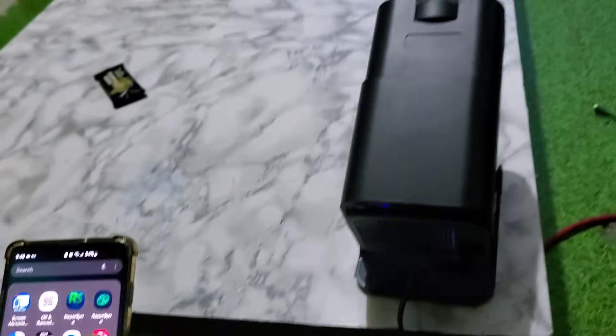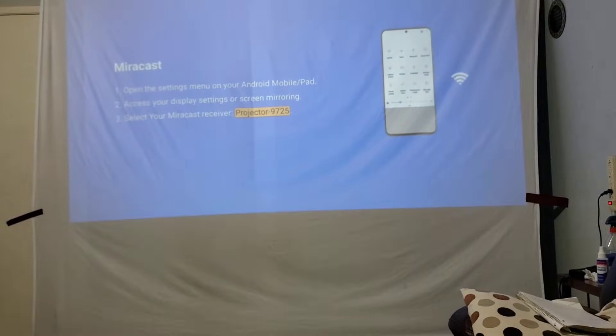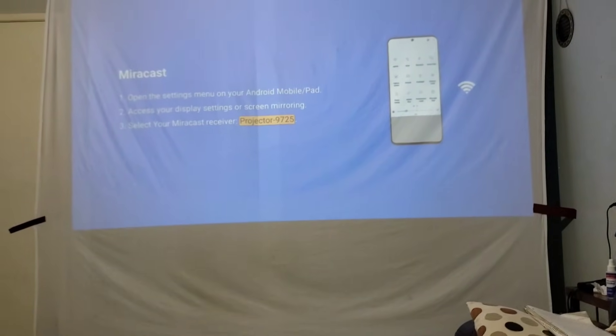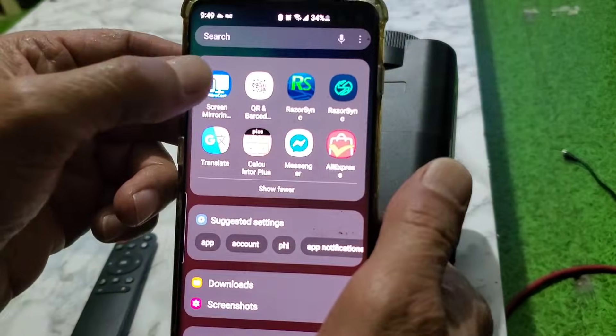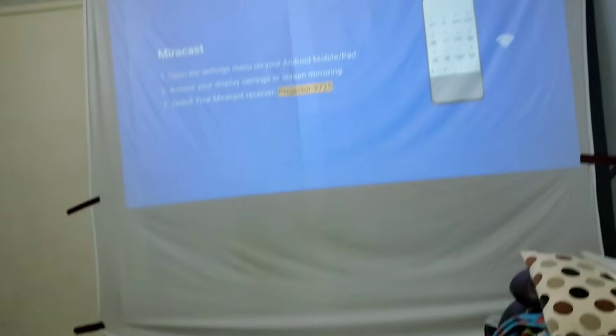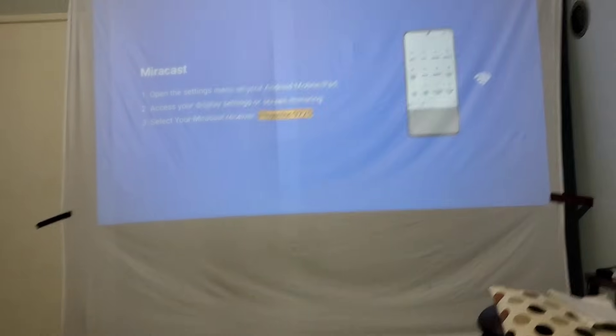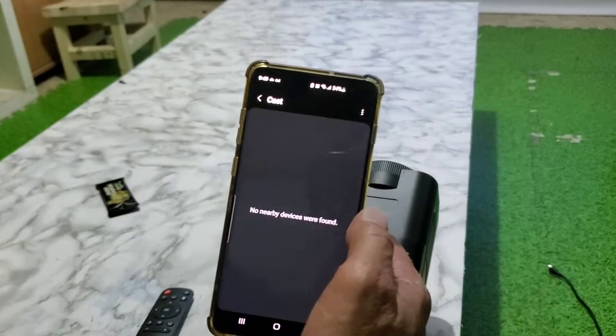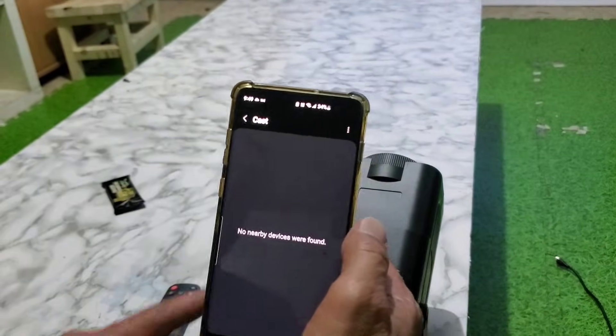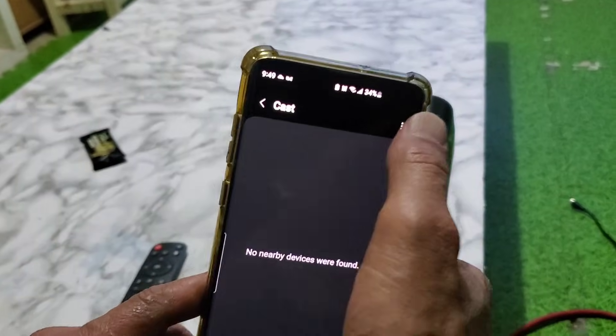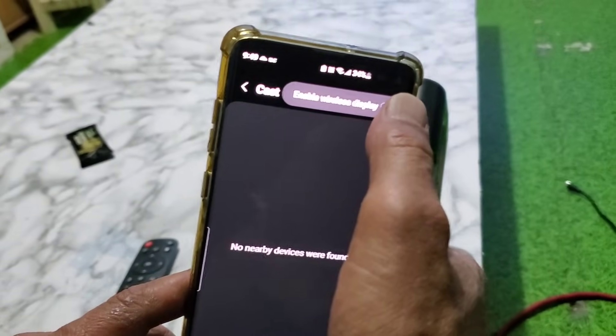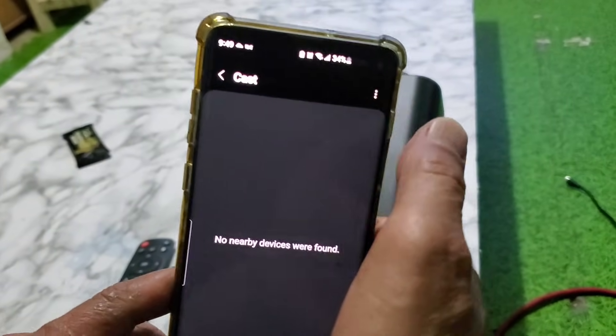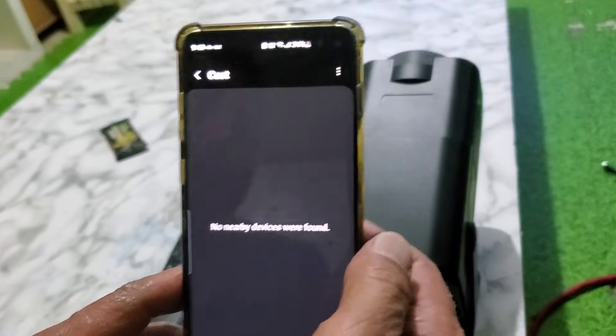Press here on the screen, this one. Then on your phone go to screen mirror and start. Press the three dots here, enable this, and then wait a little bit.